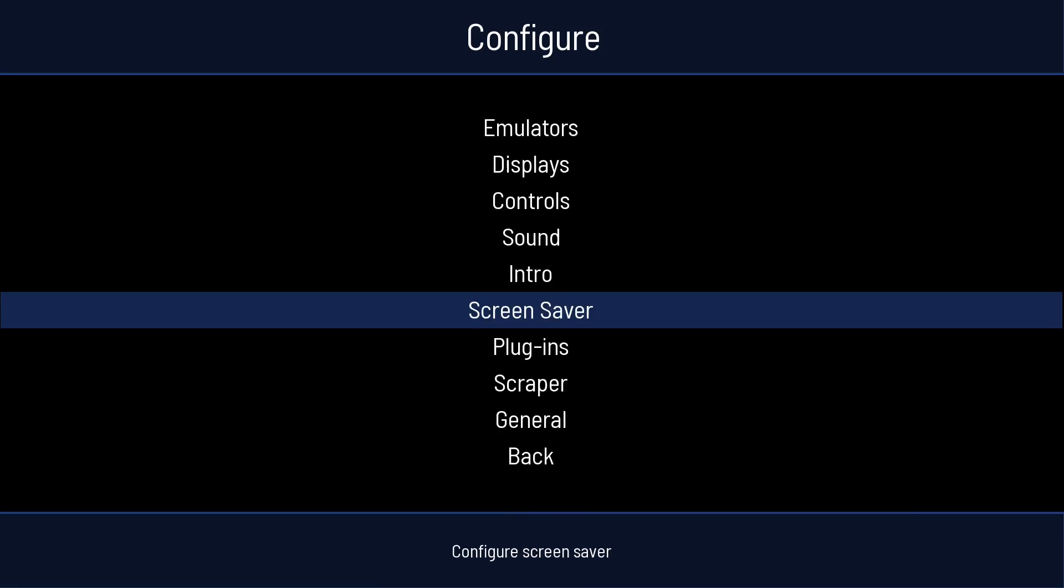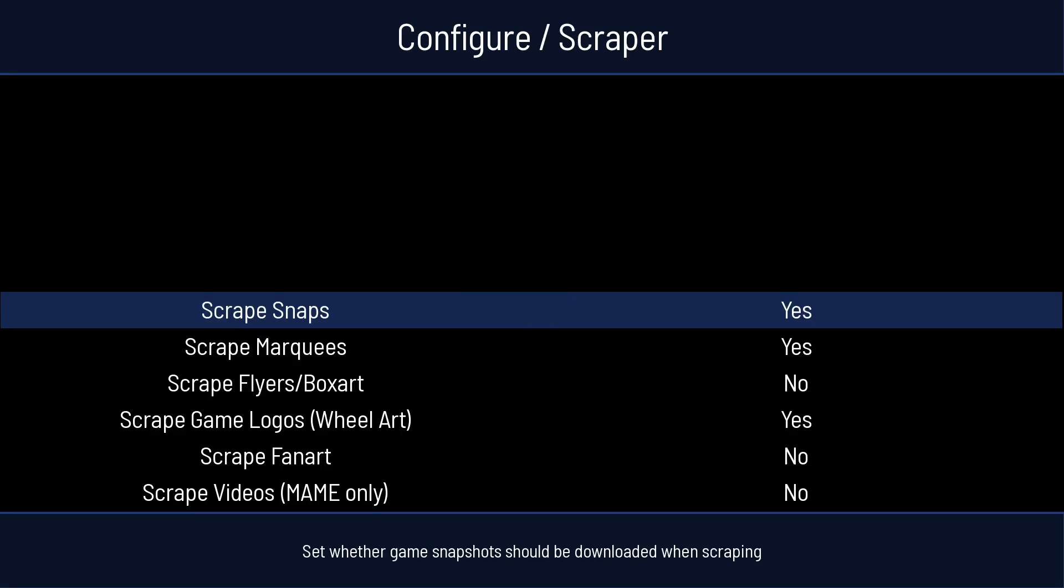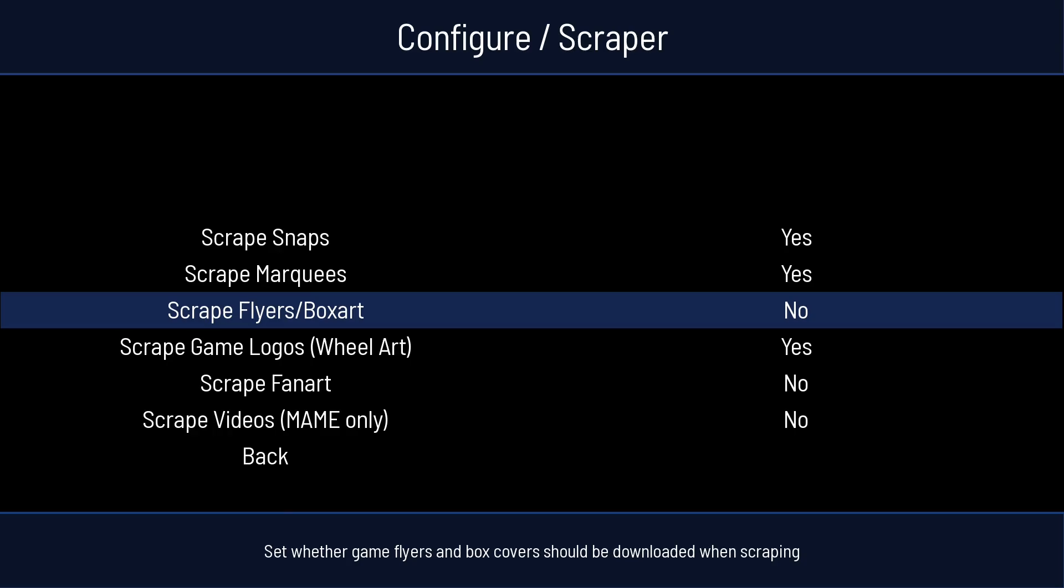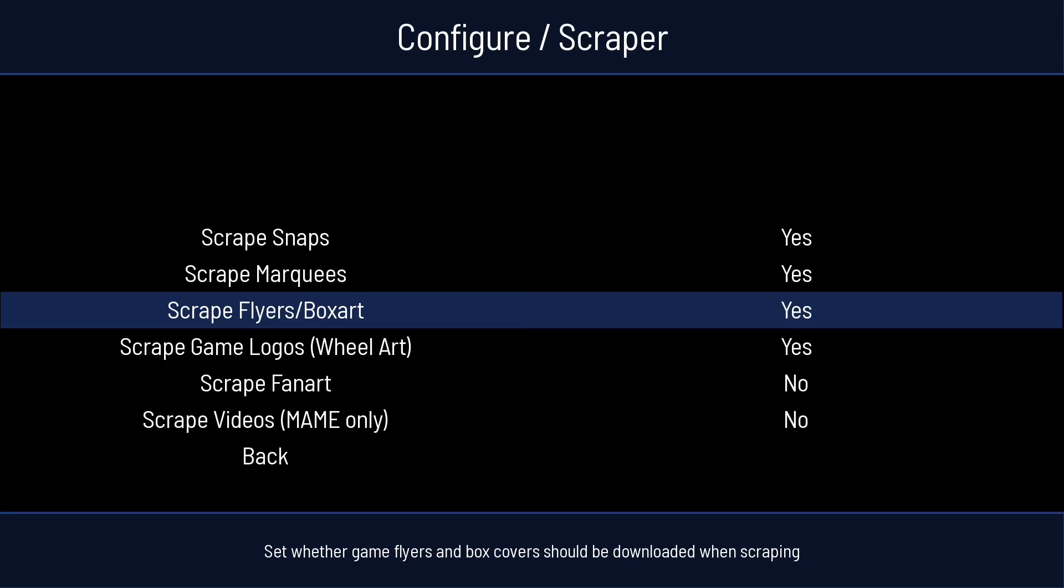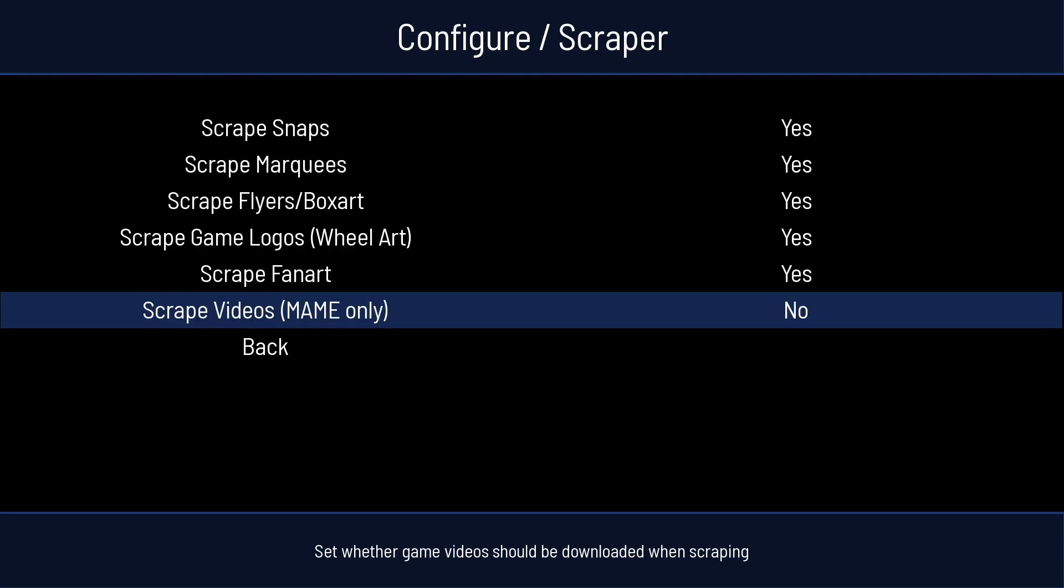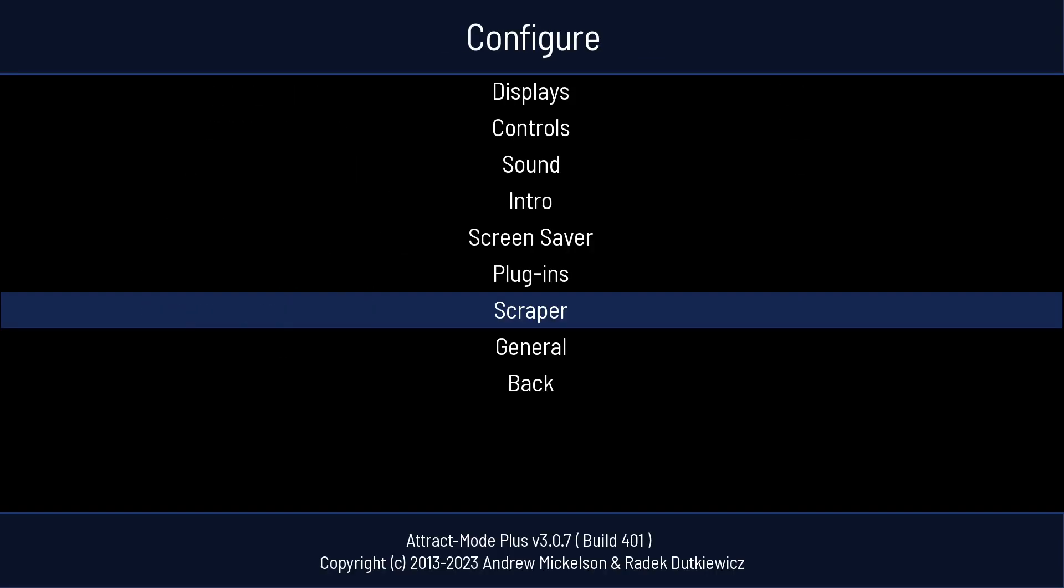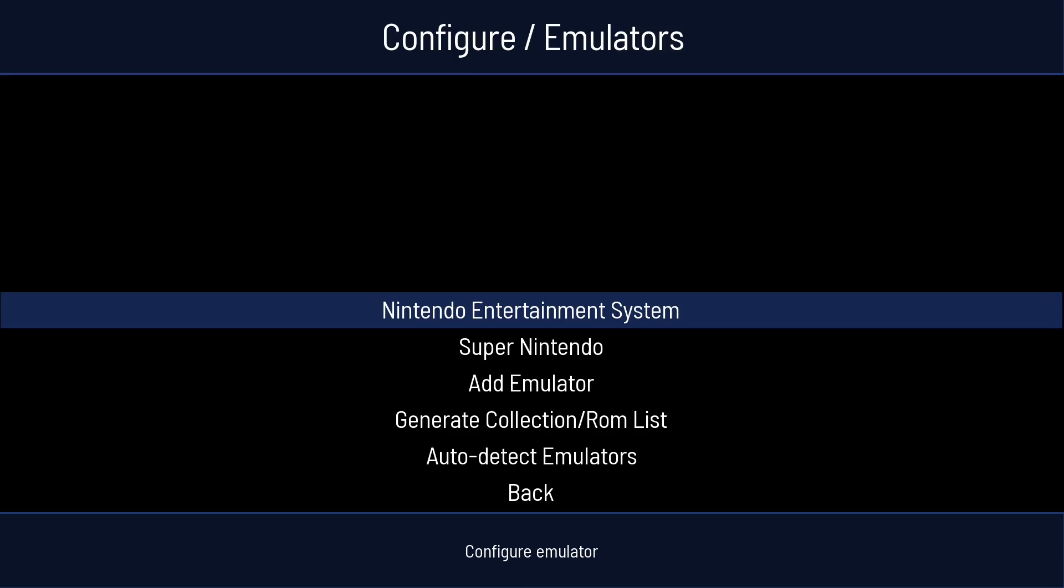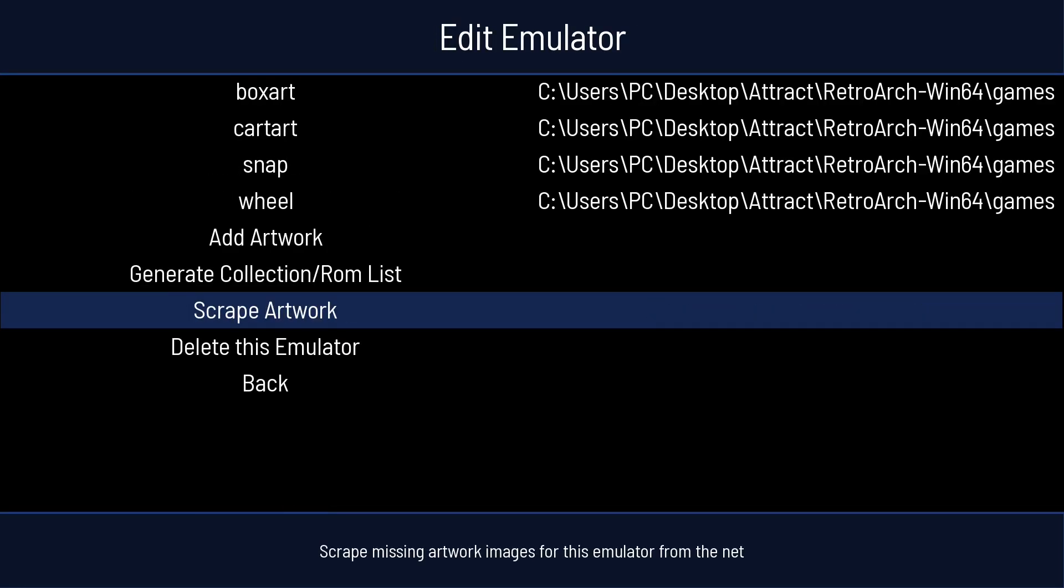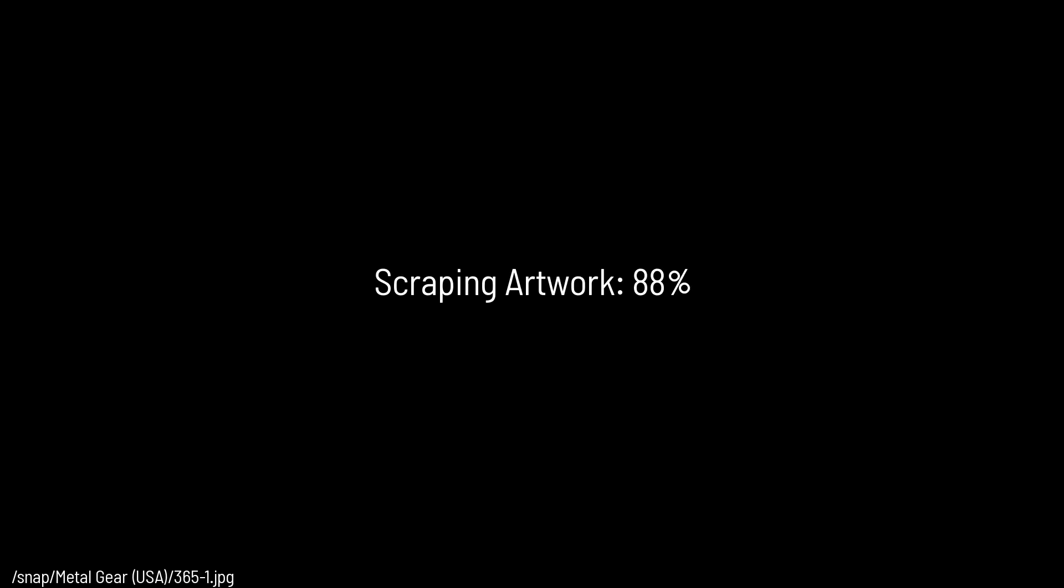Now we're going to go down to our scraper settings. Press A. Do I want to scrape flyers and box art? Yes, I do. I'll also scrape fan art. Videos is MAME only, so that's not going to help us in this instance. But we can go back. And then let's go back to Emulators. Nintendo. Press Up. And go to Scrape Artwork. Press A. And depending on how many games you have, it's going to take a while. But I've only got four for each system.